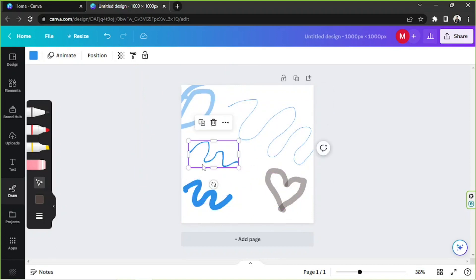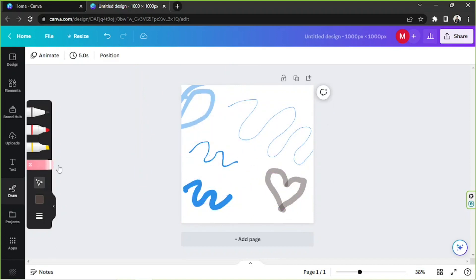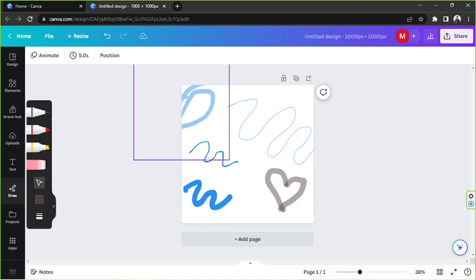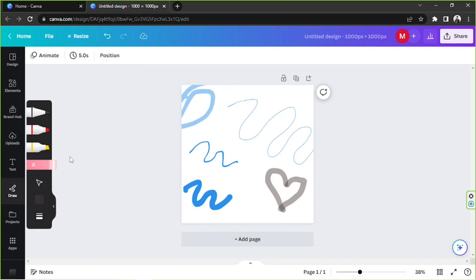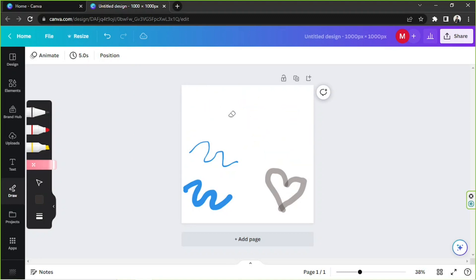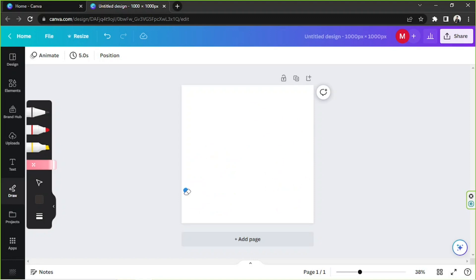As for the eraser button, please be careful, because when you erase something it'll erase all of the stroke and not just a single part of that stroke — just like that.